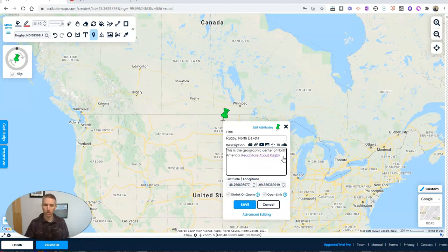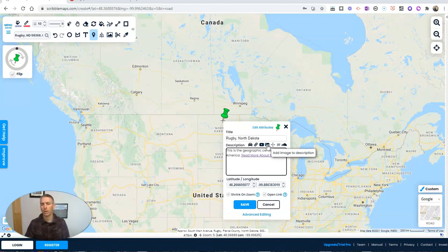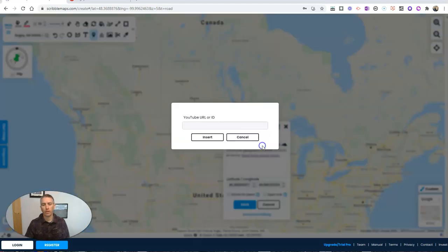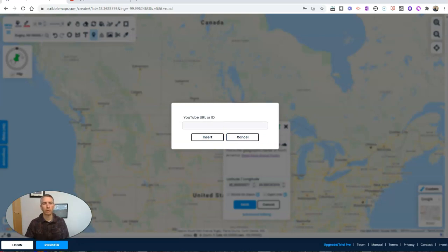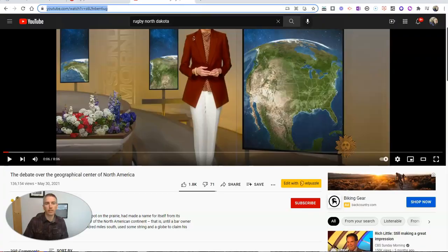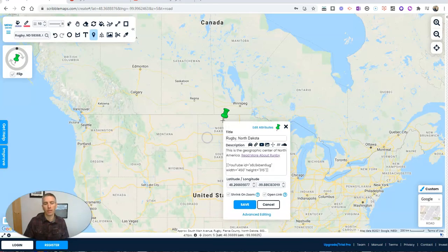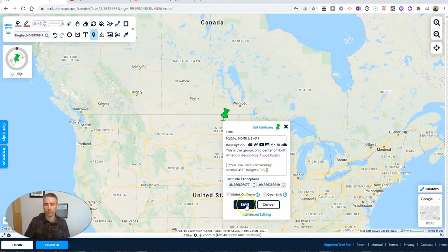Now, I'm going to add even more into this place marker. We can see here we can add videos. We can add images. One of the things to keep in mind if you're adding images is they have to be hyperlinked images. They have to be images you find online or have hosted online. You can't do a direct upload. Let's do a video here. And we'll put in a link to a YouTube video about Rugby, North Dakota. So the link that I'm going to include here is this one, a video about the debate over the geographic center of North America. Let's put that link right in there and insert it into our place marker.